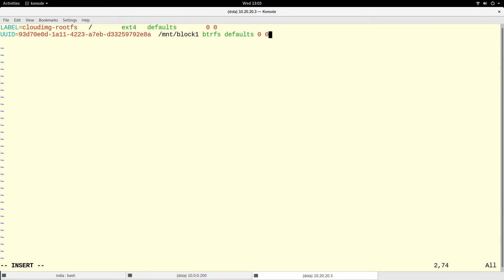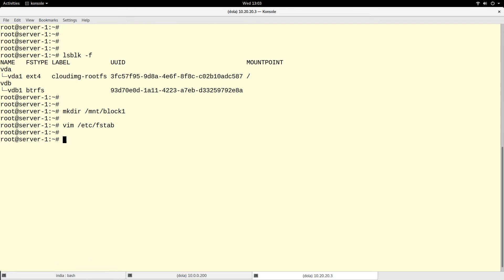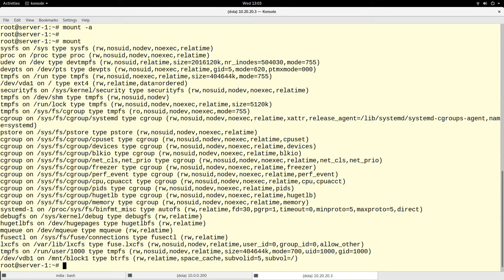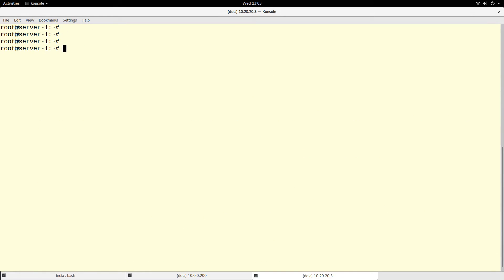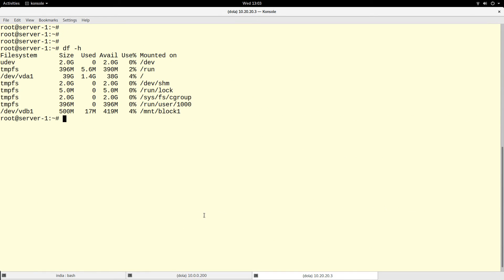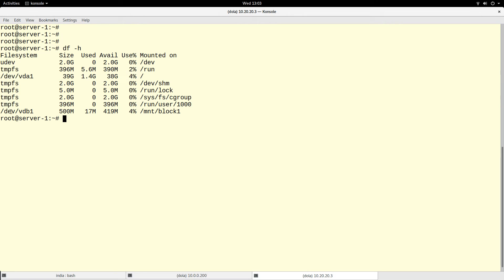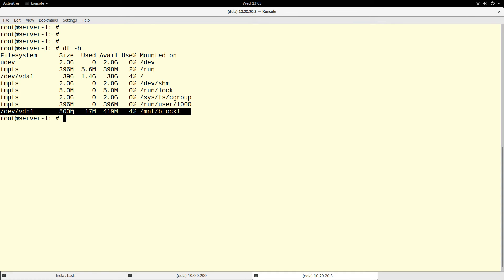I write UUID= followed by the UUID value, then specify the mount point /mnt/block1, the type btrfs, defaults, and zero zero. Let's run mount -a. It is mounted. If we run df -h, we can see the 500 megabyte partition is mounted.